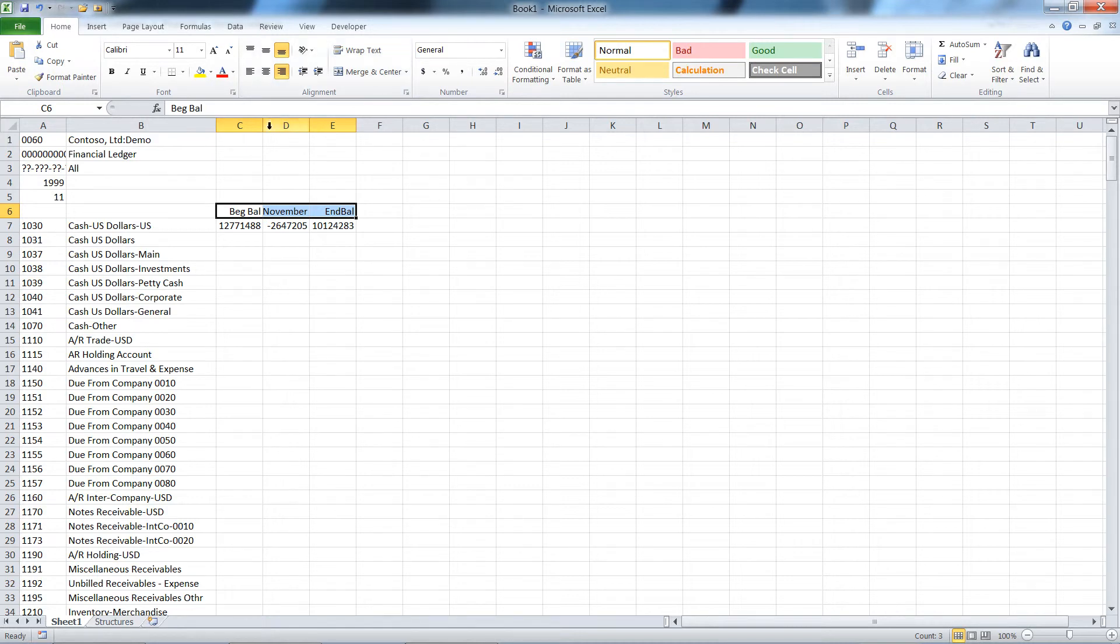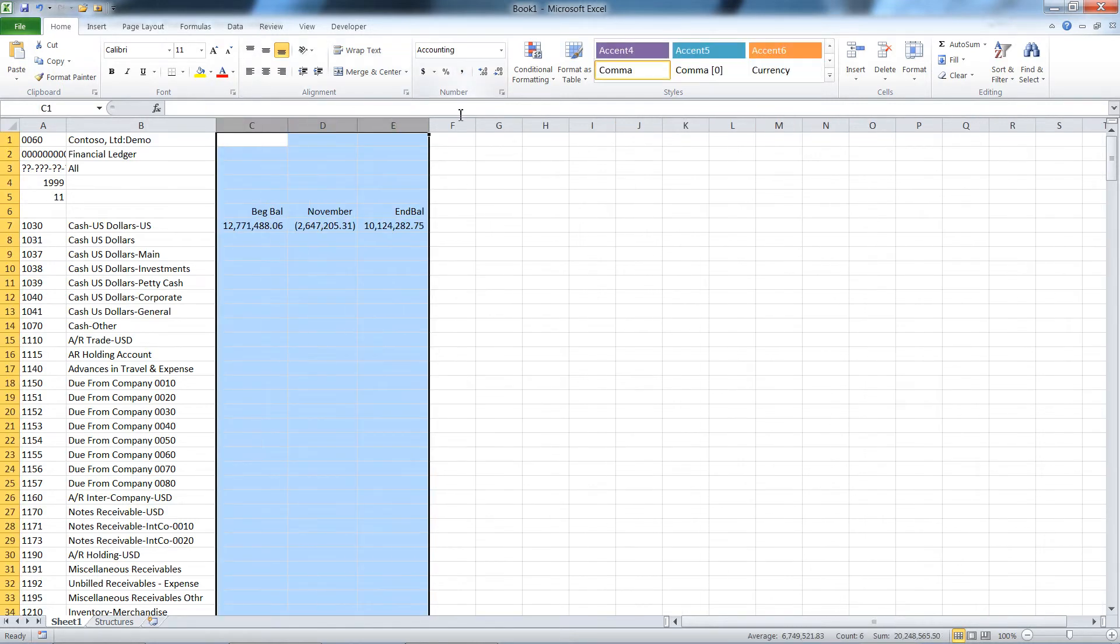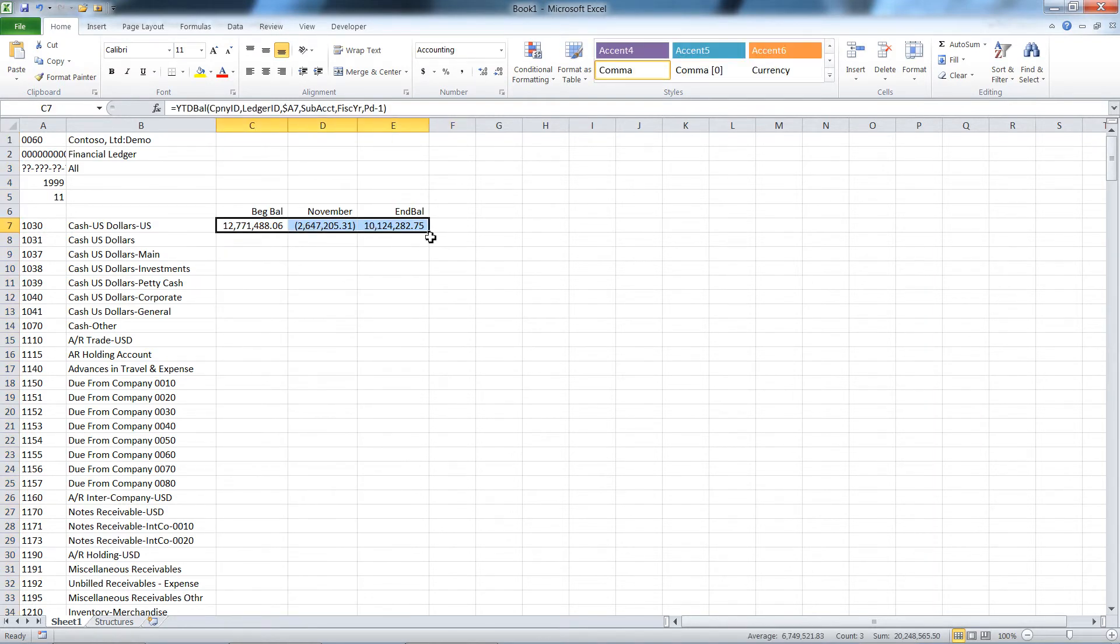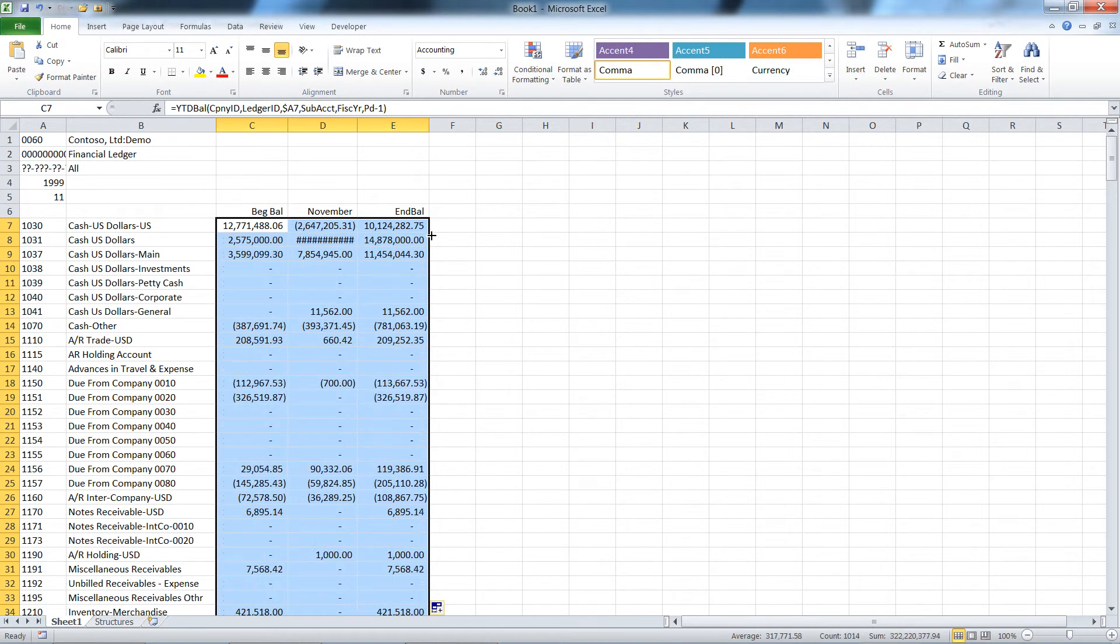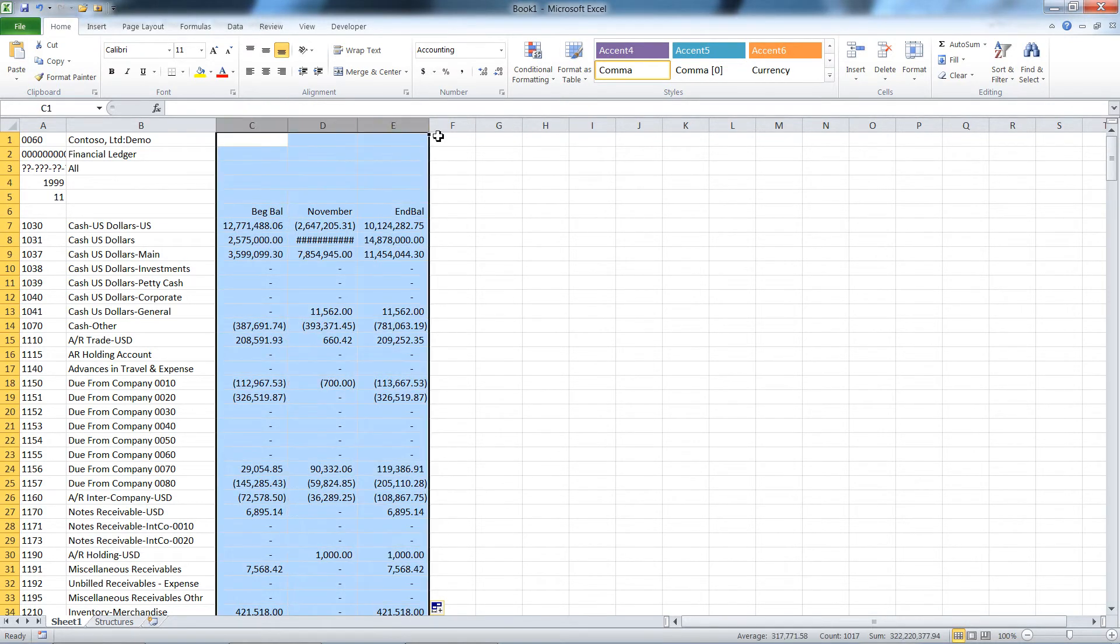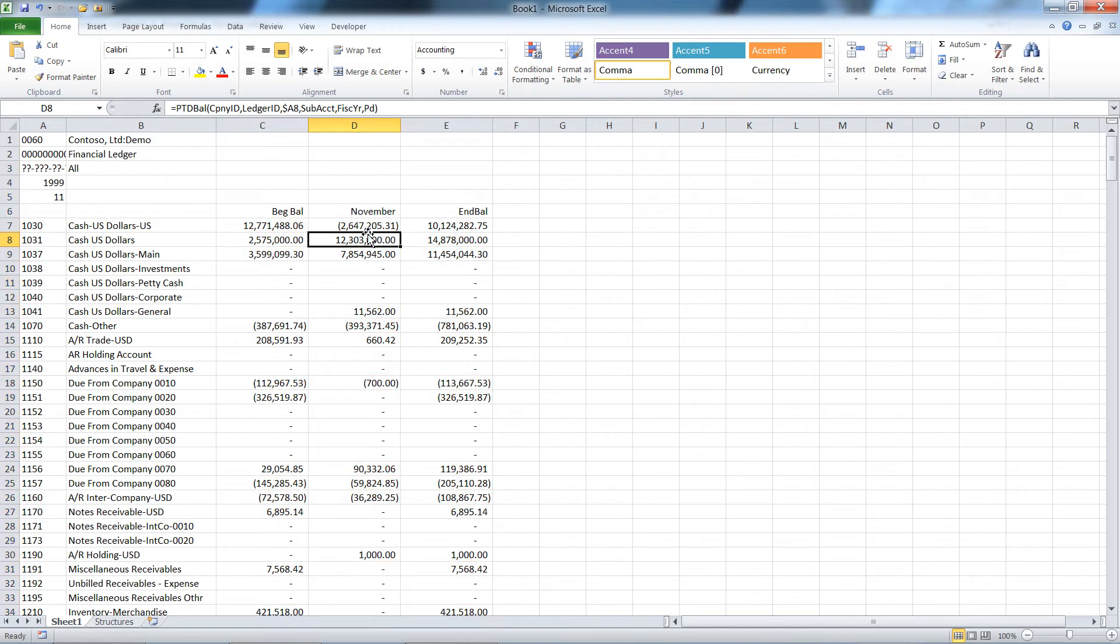Let's make these columns accounting format. Now I'm going to use the Excel fill handle. When my cursor changes to a plus, double click on that and it will just copy down my list, copy those formulas down. So there's my trial balance.